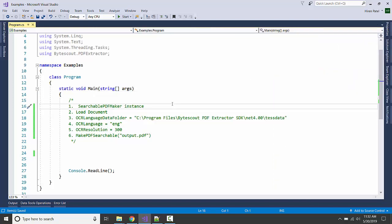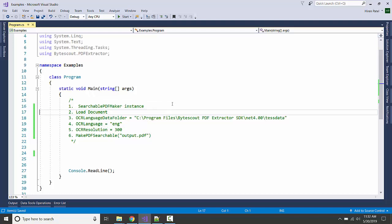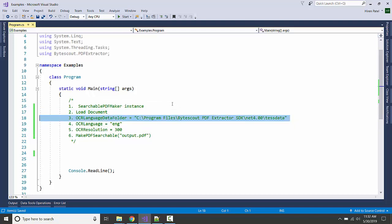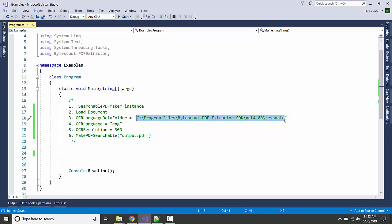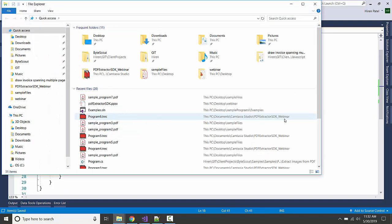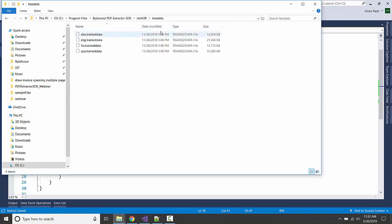We will load a document and specify the OCR language data folder. These files will be installed when you install the ByteScout SDK. It basically contains all the data files which are useful when we are converting a scanned PDF into text PDF. It's like image processing things.